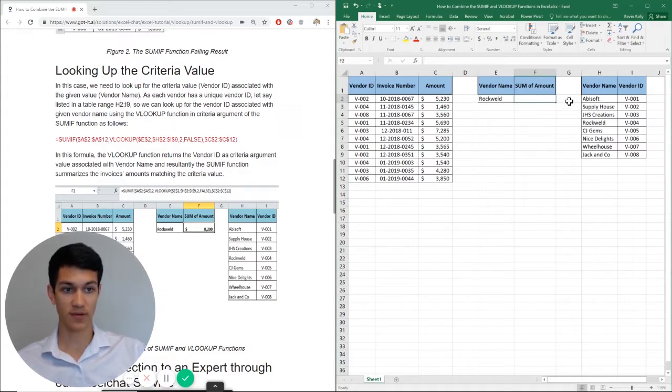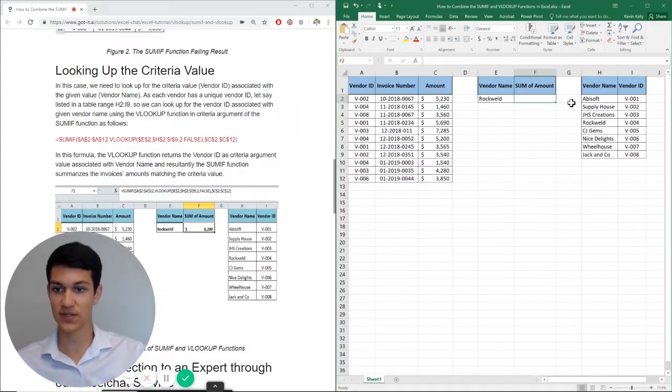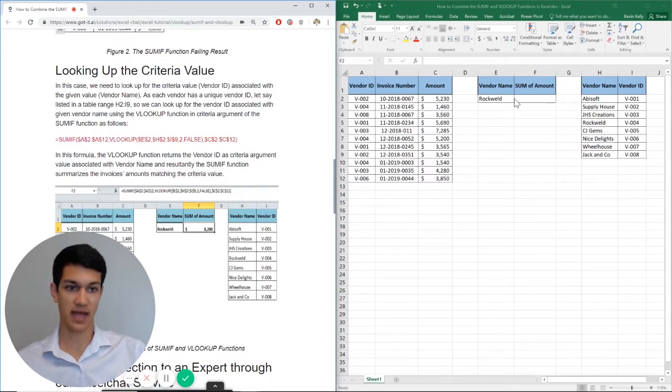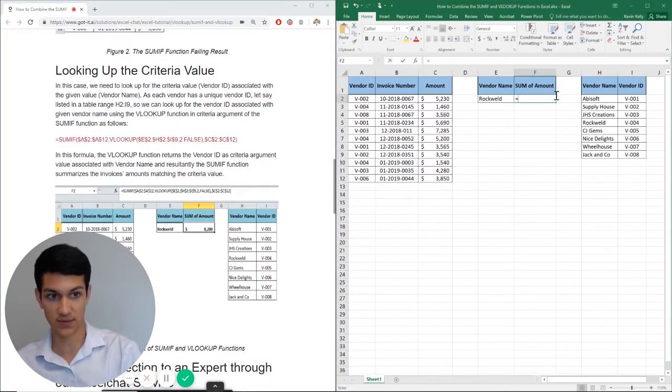So let's go ahead and get into it. As you can see over here, I have the syntax of the formula laid out. But as always, you can follow along as I do it here.